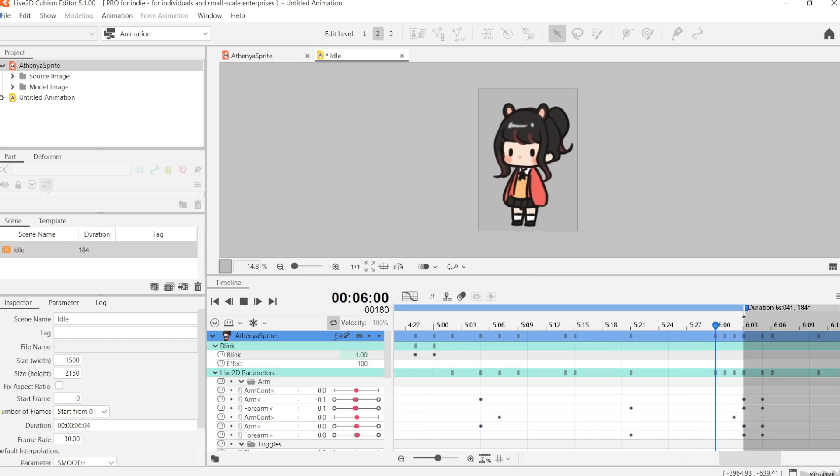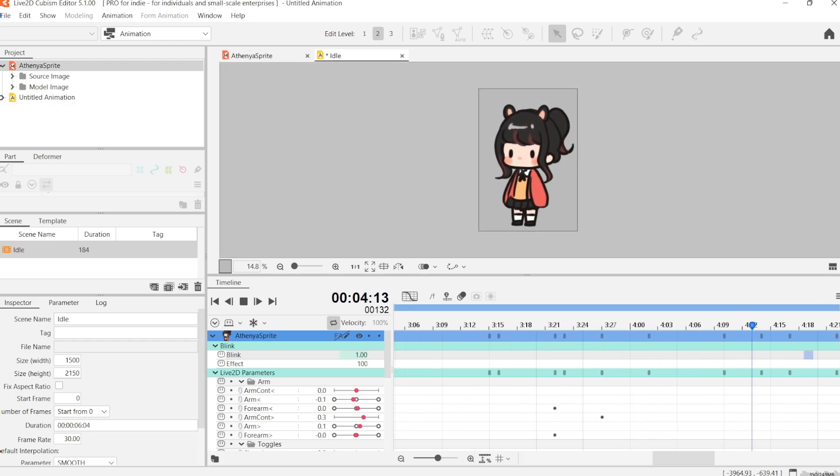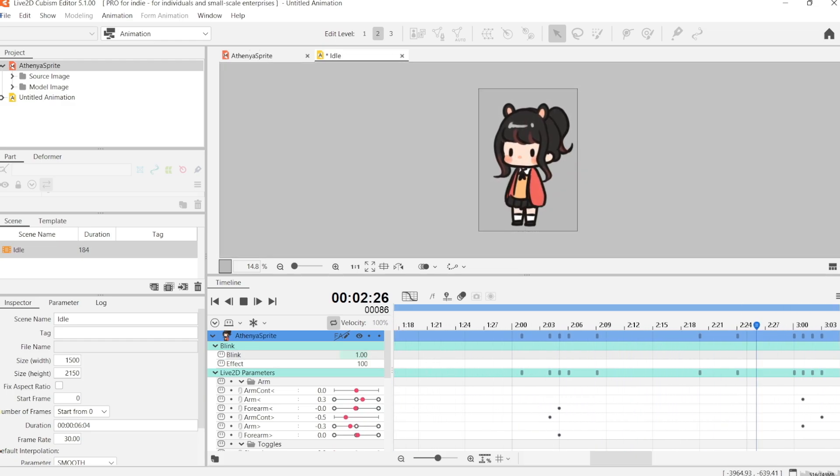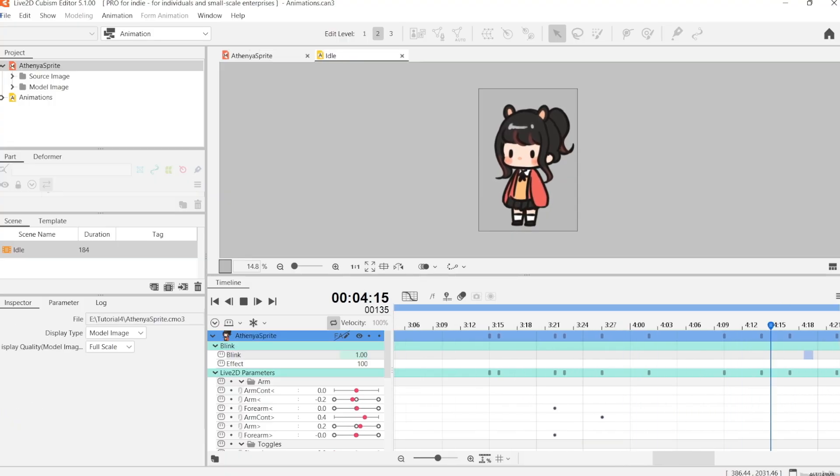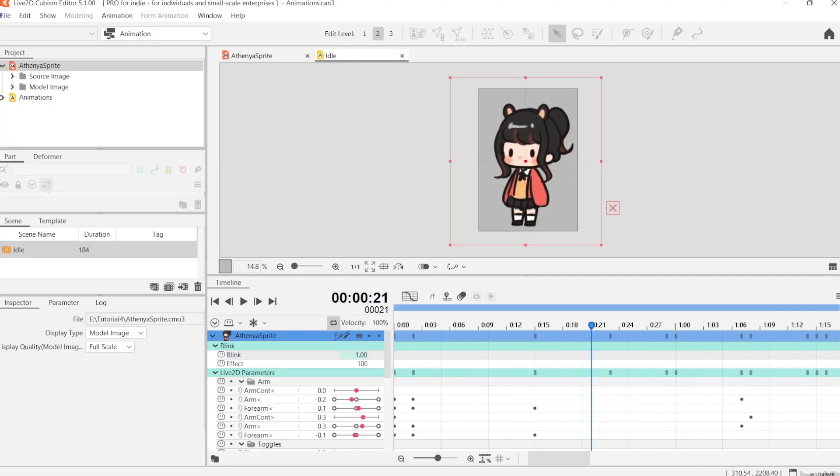And what I like to do with that frame is I like to have her at a very neutral position. This is so that it keeps the transitions between the walking or the jumping animations pretty smooth.